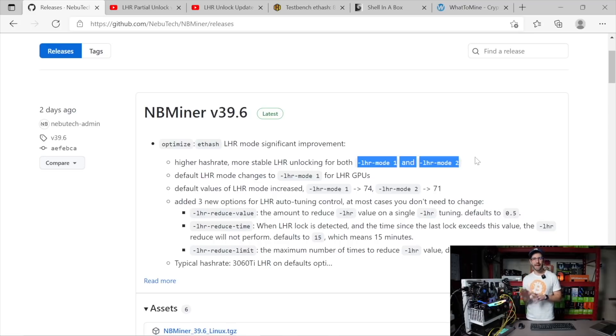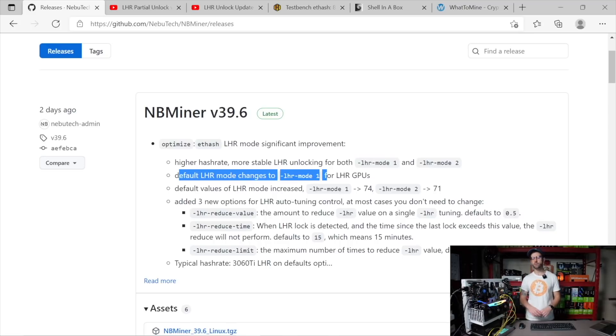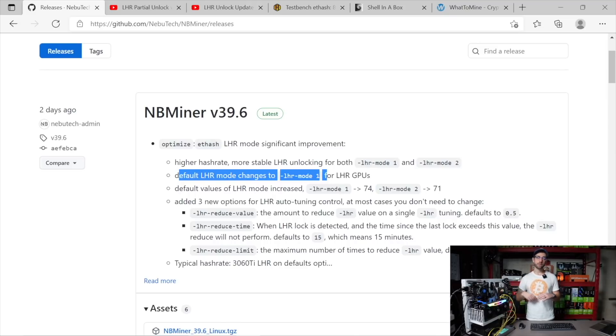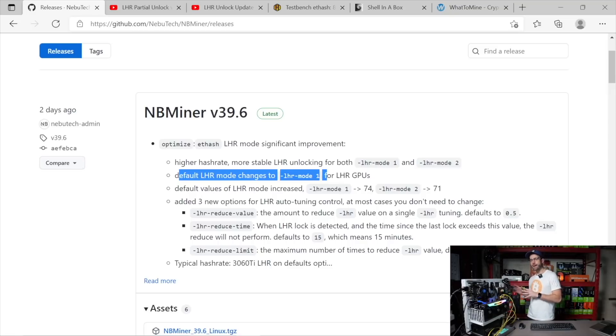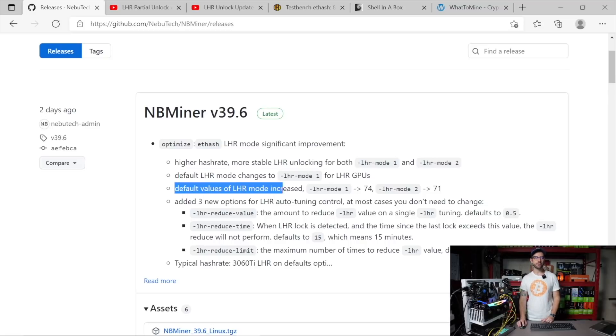They've now changed the default LHR mode to 1, so if you just power up this miner and get your GPU mining, it will default to LHR mode 1 and not LHR mode 2, which was the low power mode. The reason it's doing that is because they've been able to increase the default values of LHR mode 1 up to 74%.